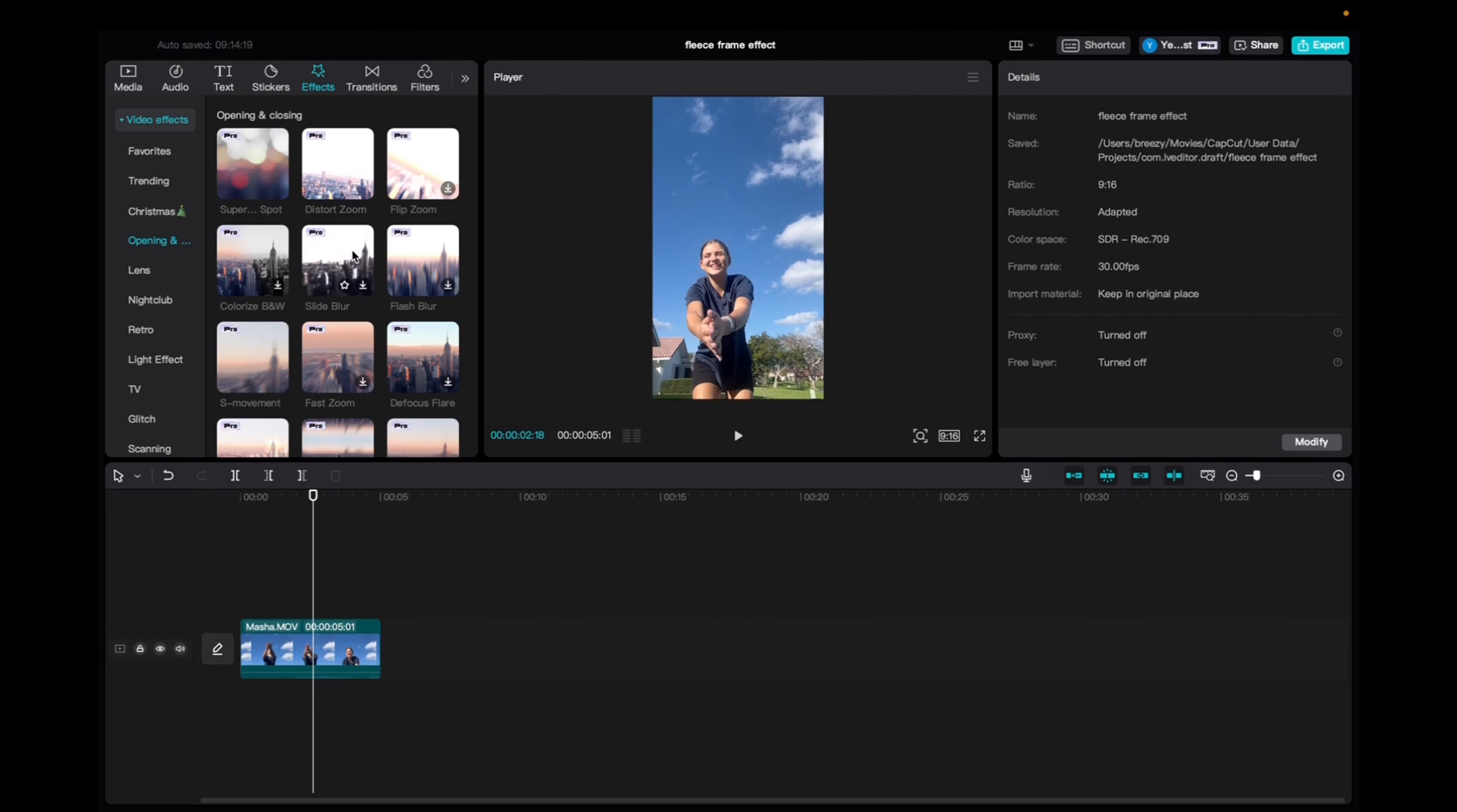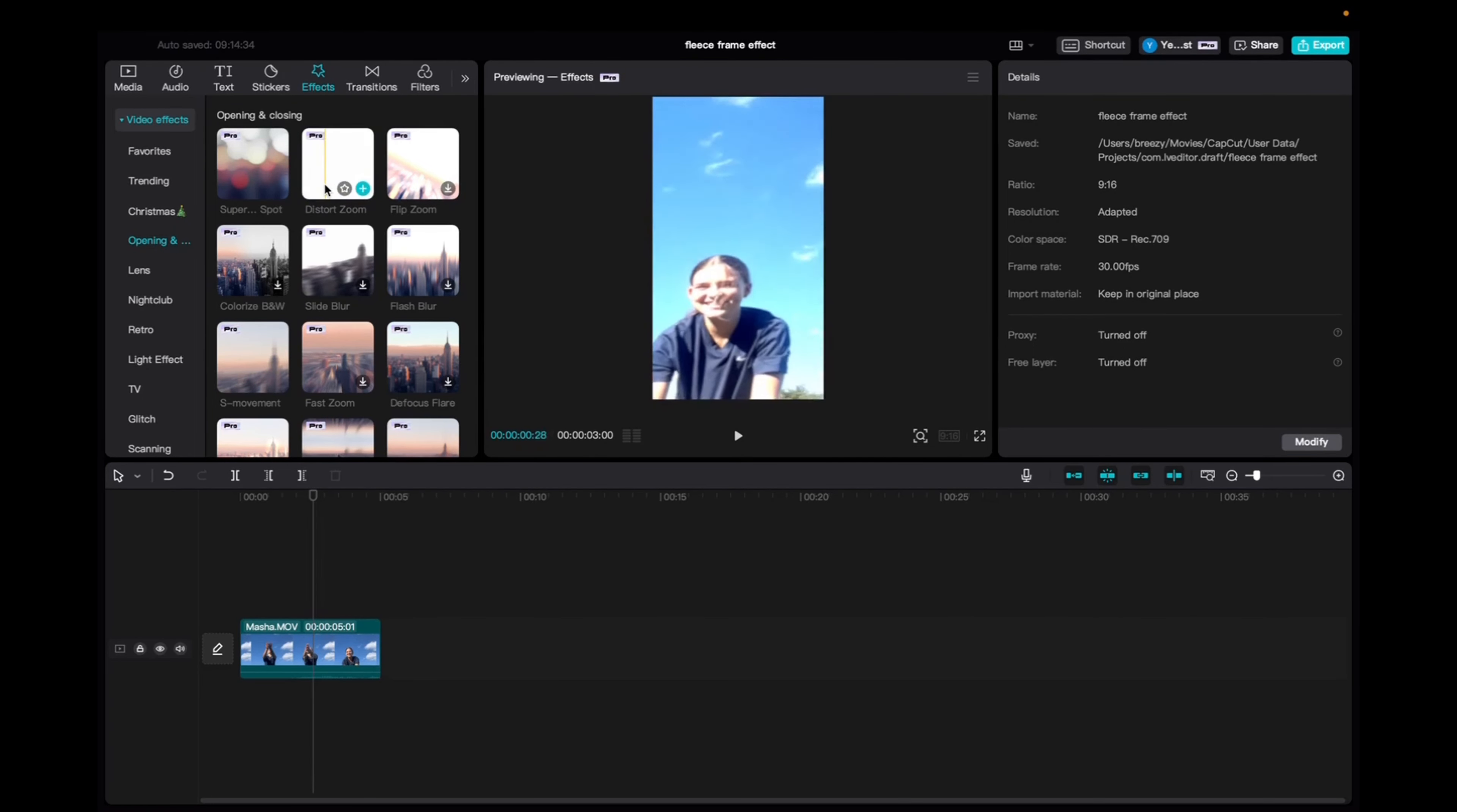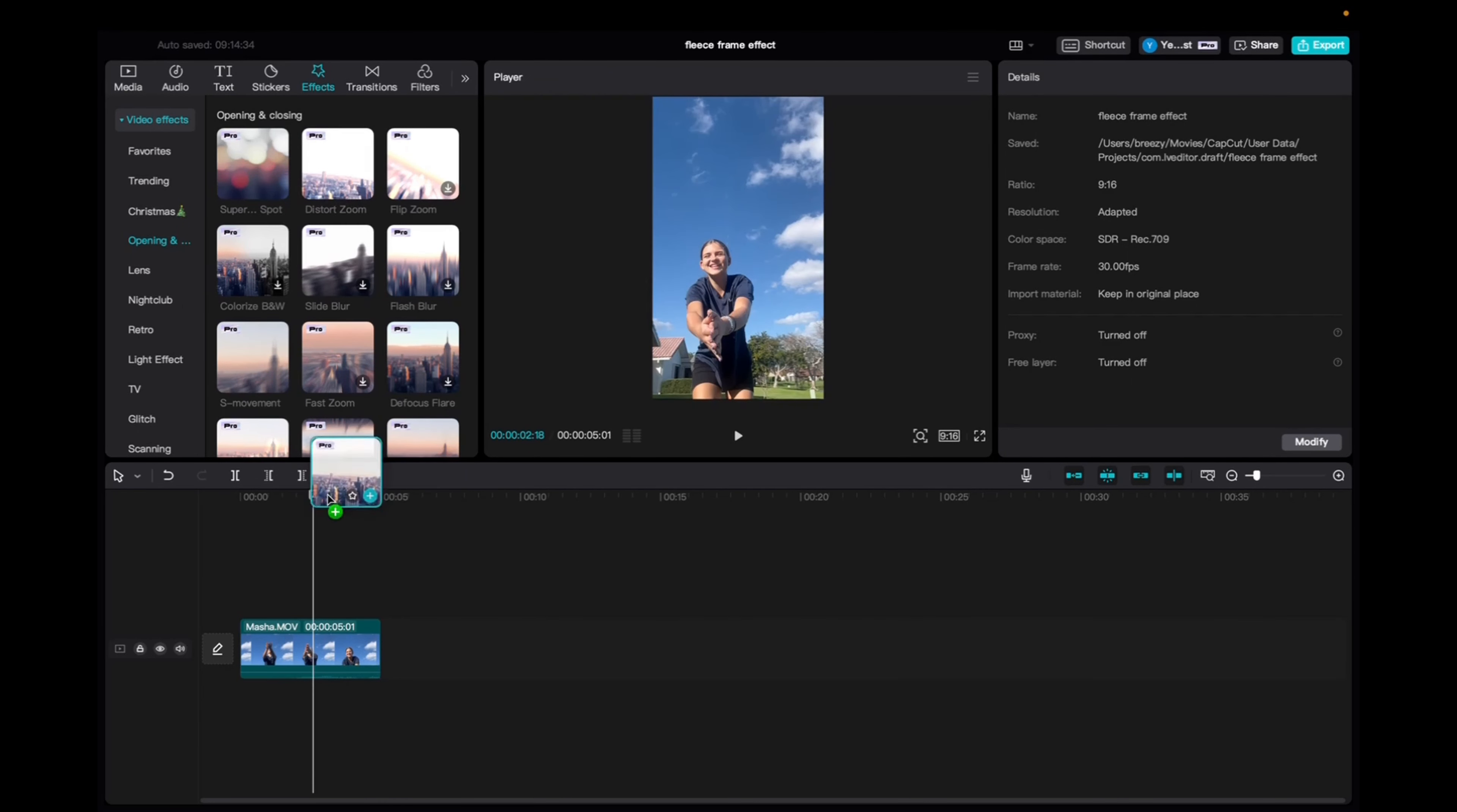And then we're going to go to effects, click on video effects, and then scroll down to opening and closing. It's going to be the second to first effect in the category, distort zoom. So we're going to click and drag it down.